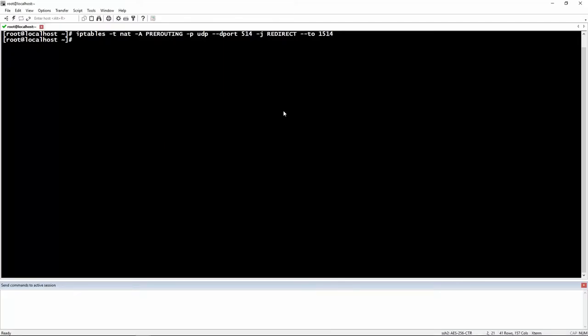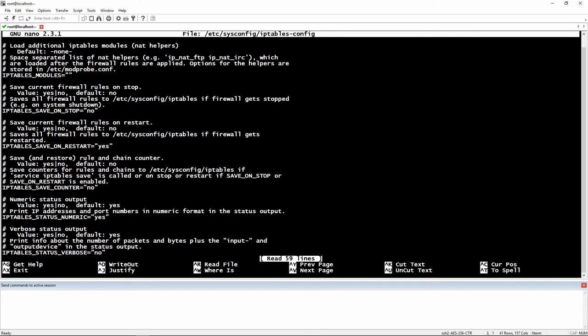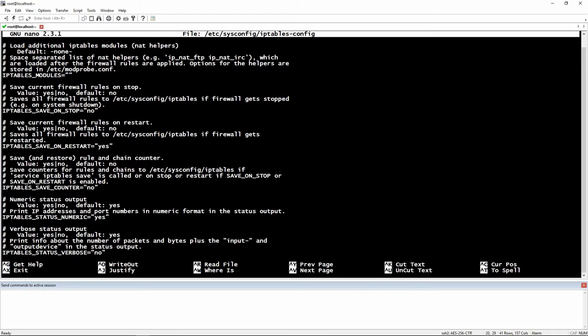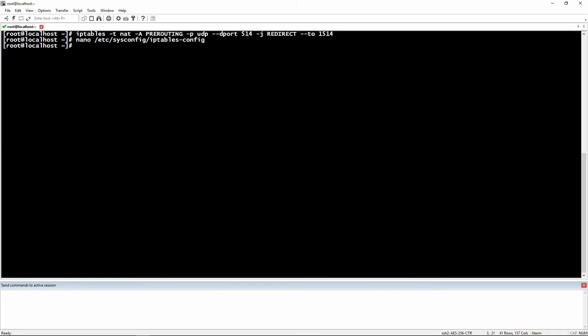You need to edit the file, and I'm going to show it to you right now. You need to go to /etc/sysconfig/iptables-config. In here you need to make sure that the iptables save on restart is set to yes. By default it's set to no, so you just need to make sure that it's set to yes. Save the file and then exit.